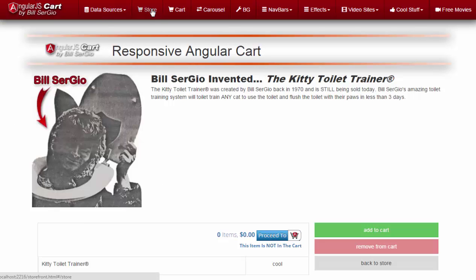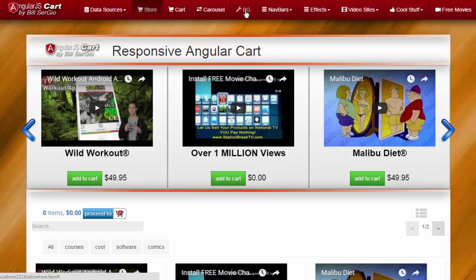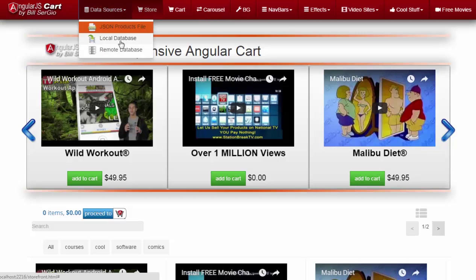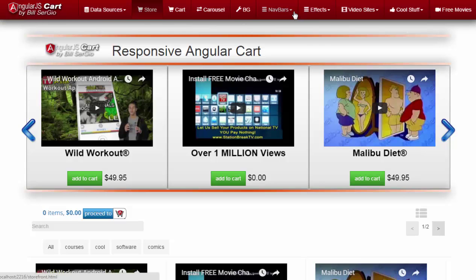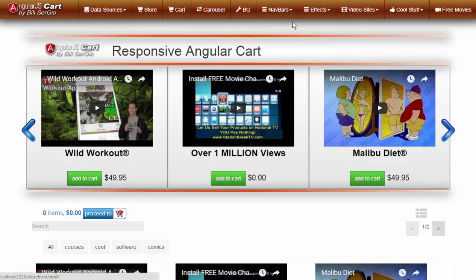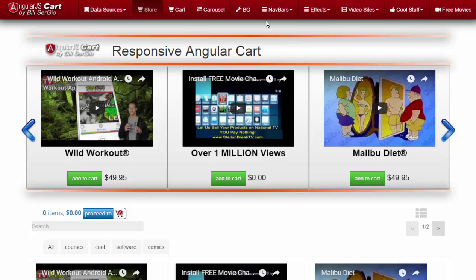We've got all kinds of features. Here's the store. Here's the cart. You can change the background to anything you want inside the shopping cart. I kind of like white — plain background. You've got all your video sites you want to go to. You want to embed free movies for your customers to induce them to come to the cart. Data sources — you can have a JSON file, local database, or a remote database, etc. Easily customizable from within the cart. Nav bars — if you don't like red, I like red, you can go to gray or change it to any color you want. I don't recommend black — it's not good for a shopping cart. Red, green, and blue are good colors for the shopping cart.